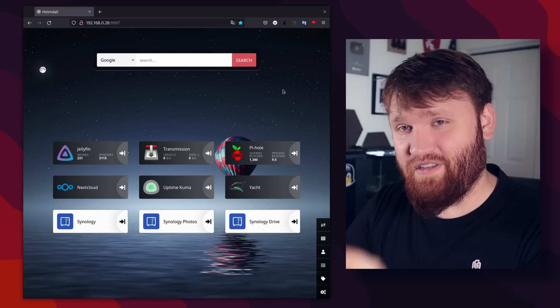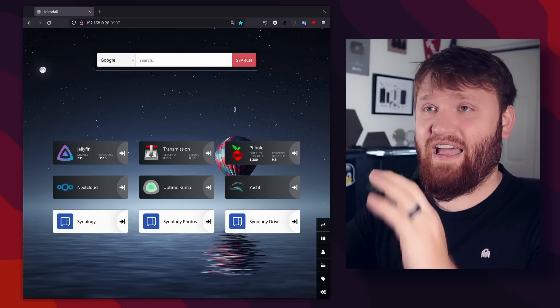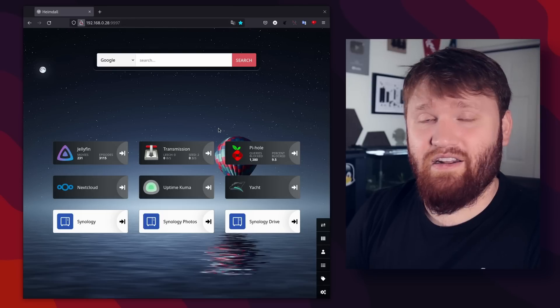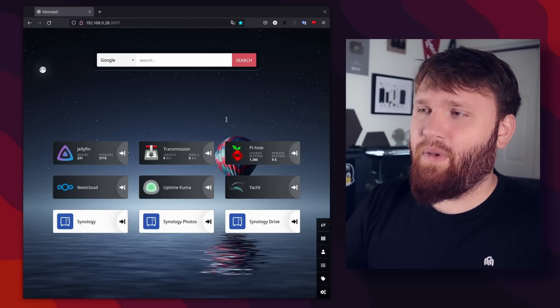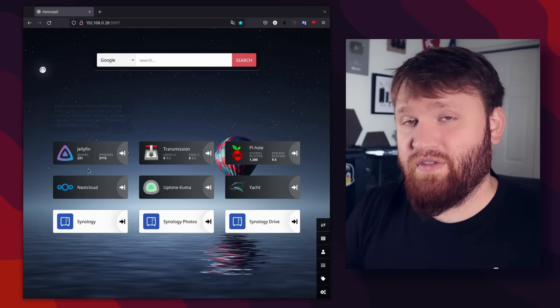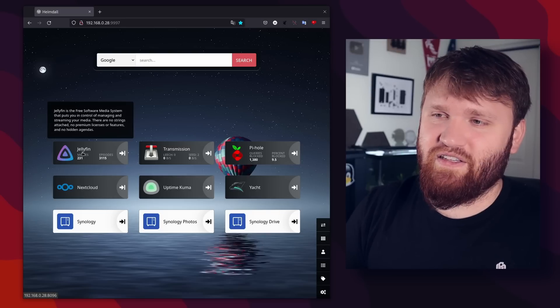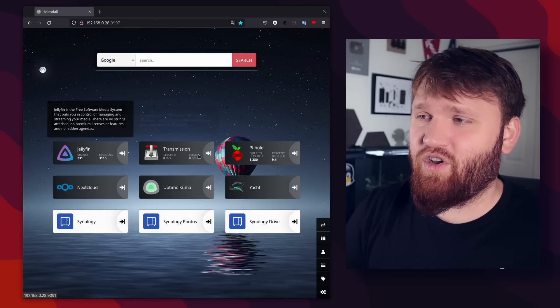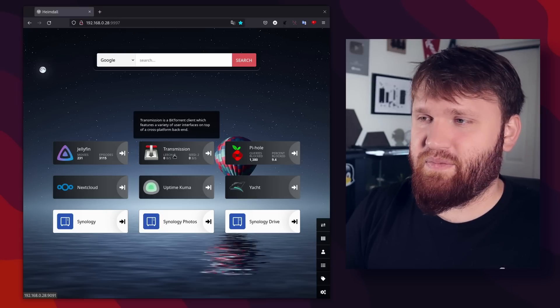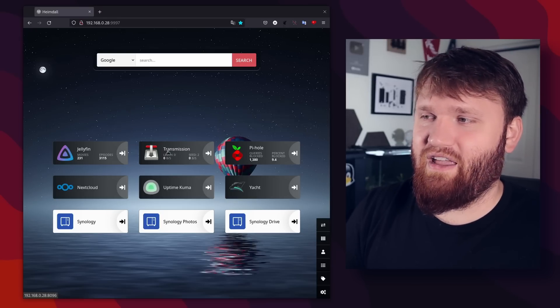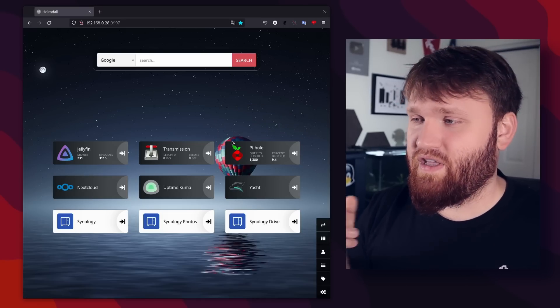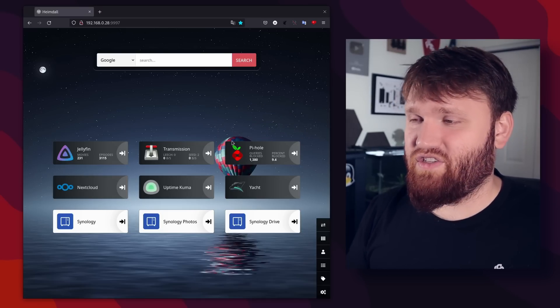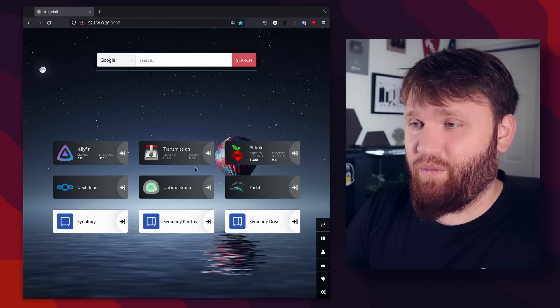So back into the services that I currently run on my home lab. First things first, this dashboard that you're seeing is Heimdall. Now it is a very simple dashboard. There's not a whole bunch of configuration options, but I really like how easy it integrates with some of these applications to give you data within your dashboard, such as Jellyfin here. I have the amount of movies and episodes I have on my server with the transmission. You could see, I can see the download speeds, leeching, seeding, piehole. I can see the block queries and some other data. And depending on the services that you run, there will be more options for those integrated applications. So you get a really good rundown of what is going on on your home network.